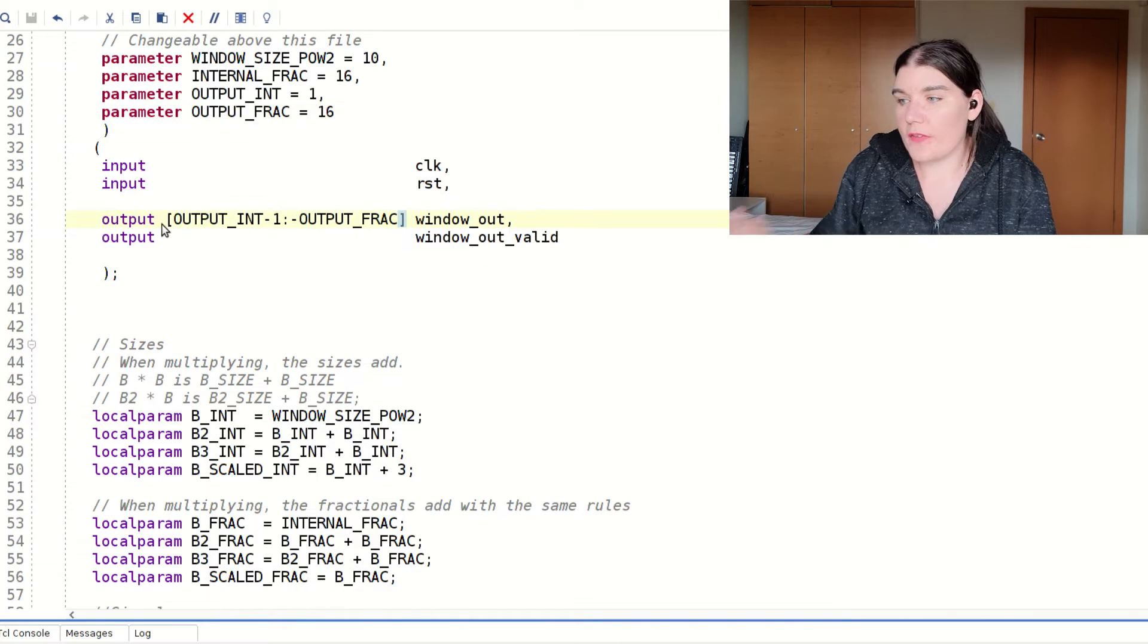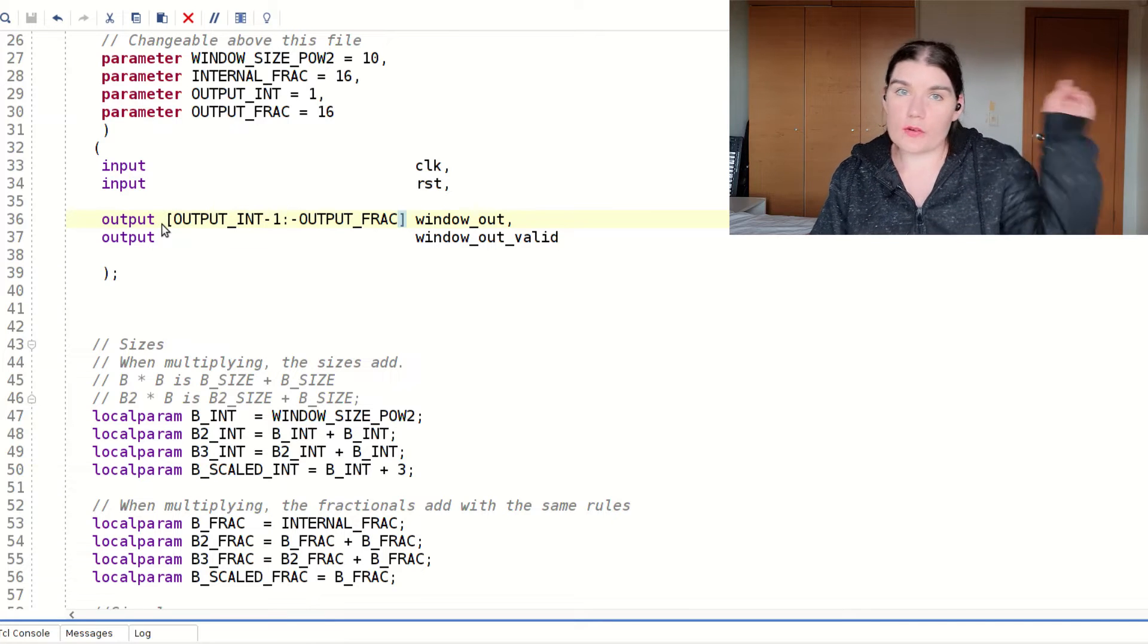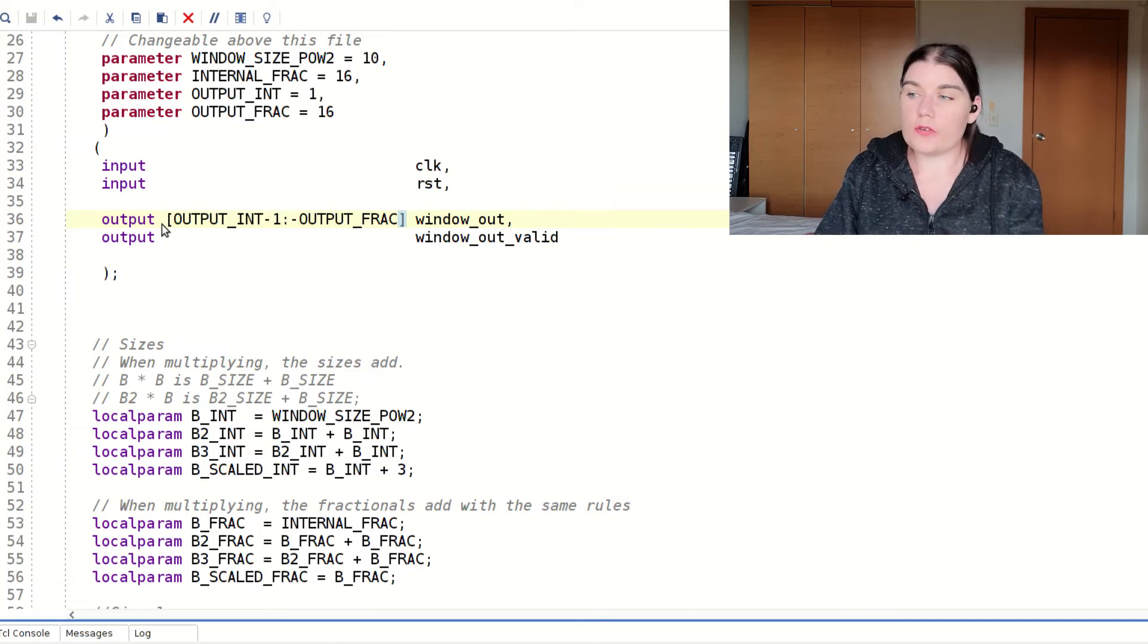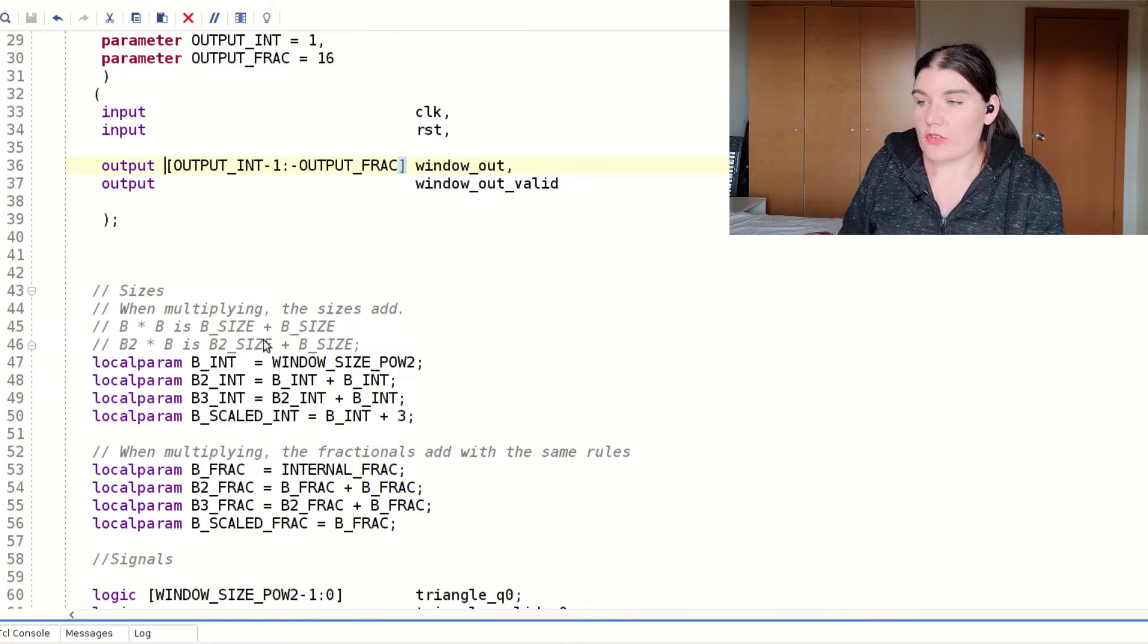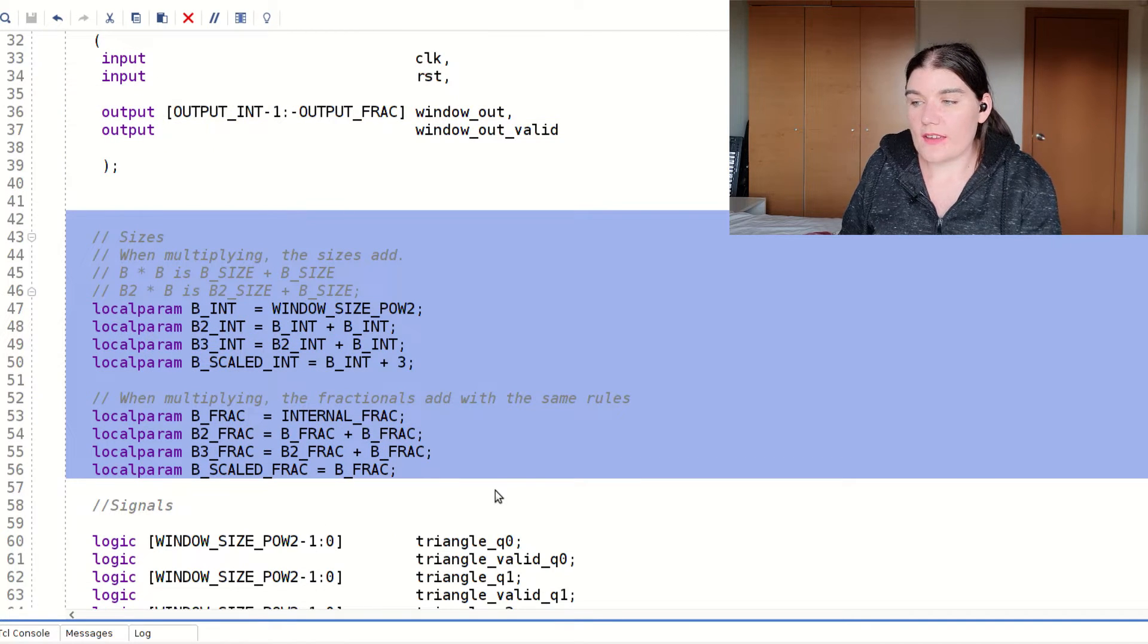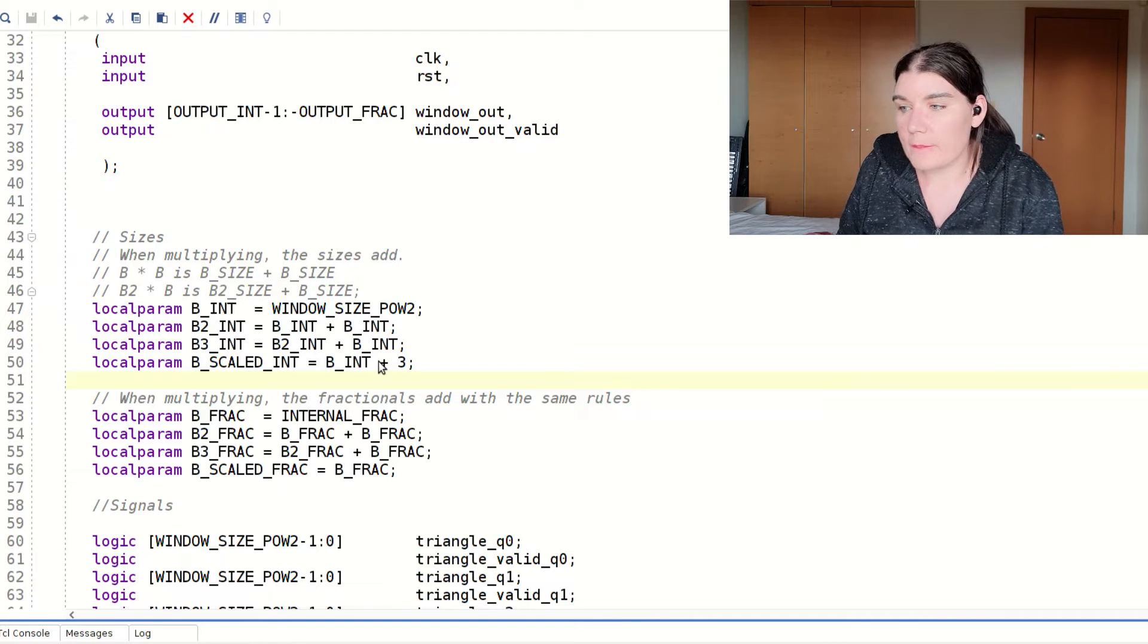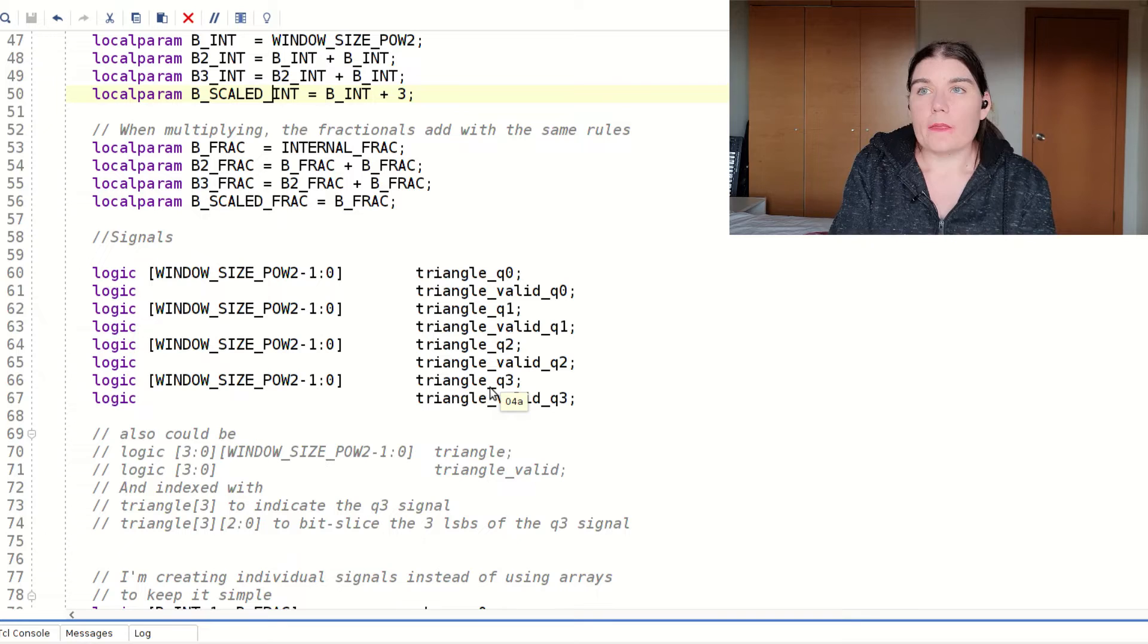So on this output signal you can see that I'm using negative bit slicing, and that is something that I go over in my fixed point video. I go over fixed point, and I also go over the negative bit slicing, and what that looks like, and how it works. And so for my multipliers, I have organized the sizes of each of my signals in accordance with the rules for multiplying. And then here we've got a whole bunch of signal declarations.